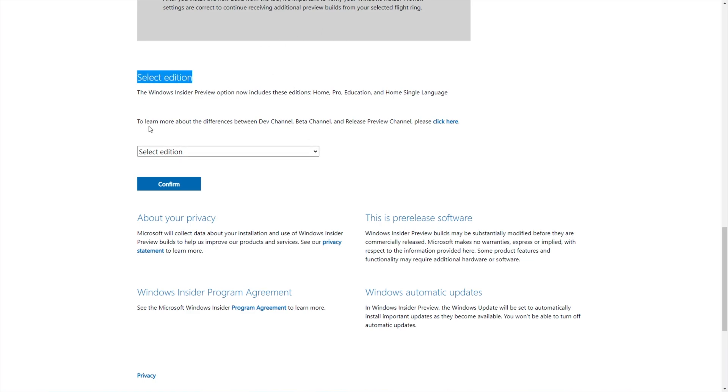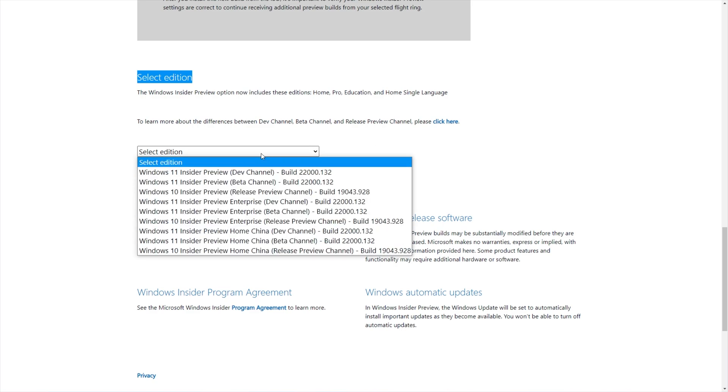You'll see Select Edition, Home Pro Education, and Home Single Language, and right below it, choose a channel. So if we click Select Edition, you'll see a bunch of different channels here.